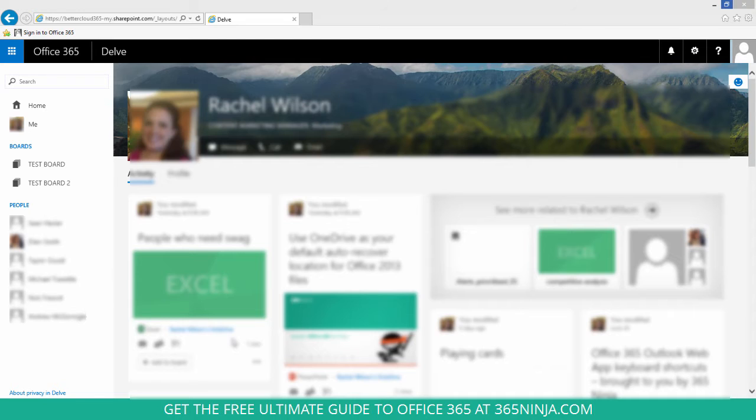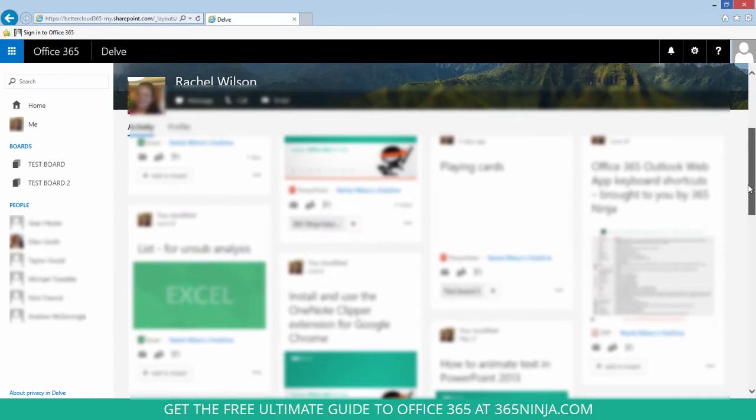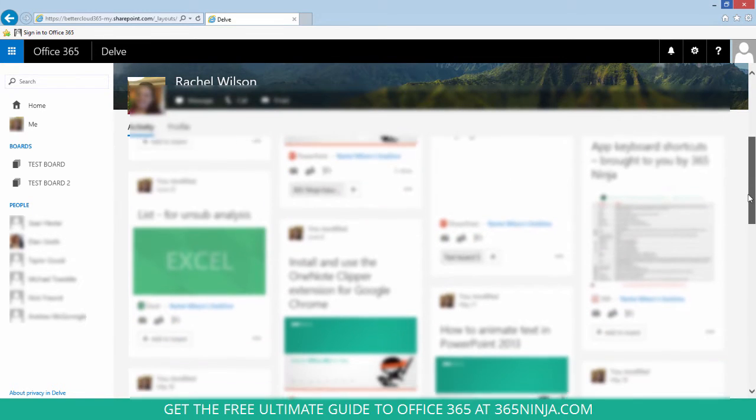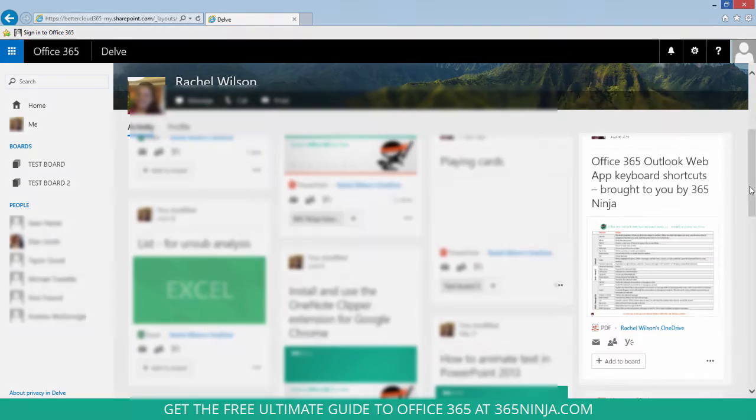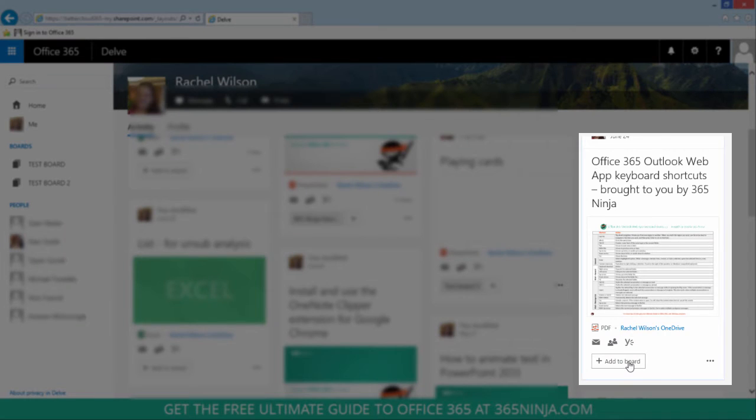At the time that I'm creating this video, you can't just create a board from anywhere. You actually have to start with a piece of content. So I'm going to scroll and find something here. I'm going to start a board from this keyboard shortcuts guide that I have.